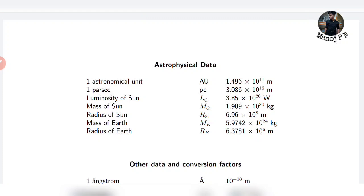That is the luminosity of the sun. That is the mass of the earth. You can see the mass of the sun and mass of the earth. Mass of the earth and radius of the earth — that is most important.